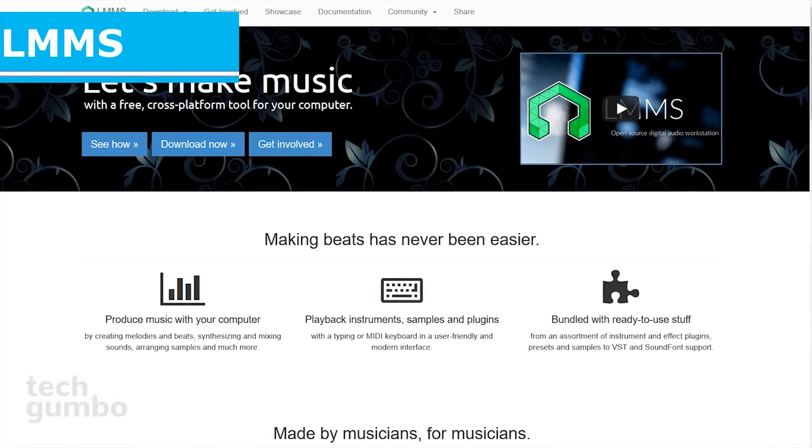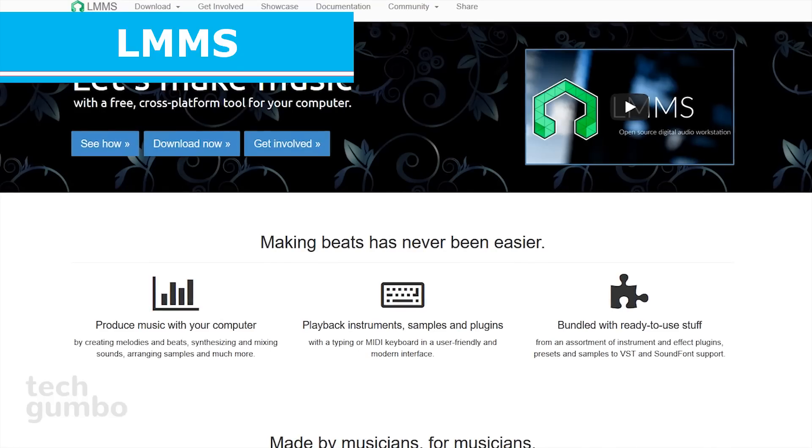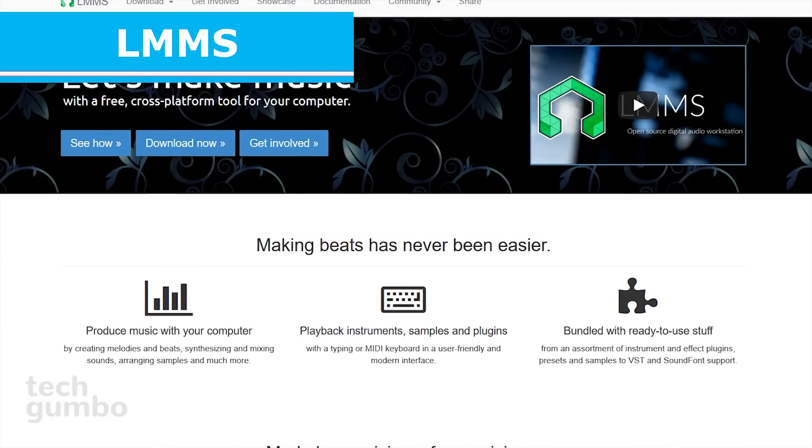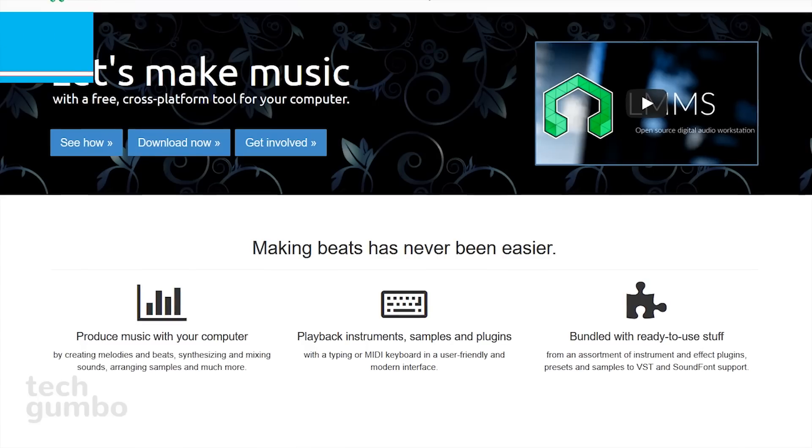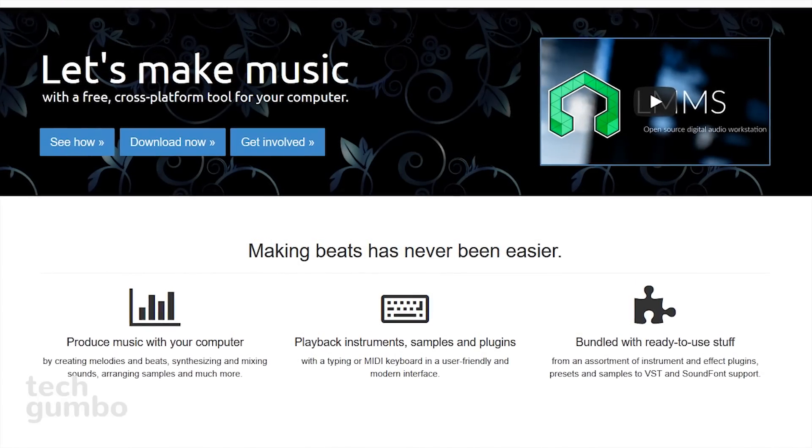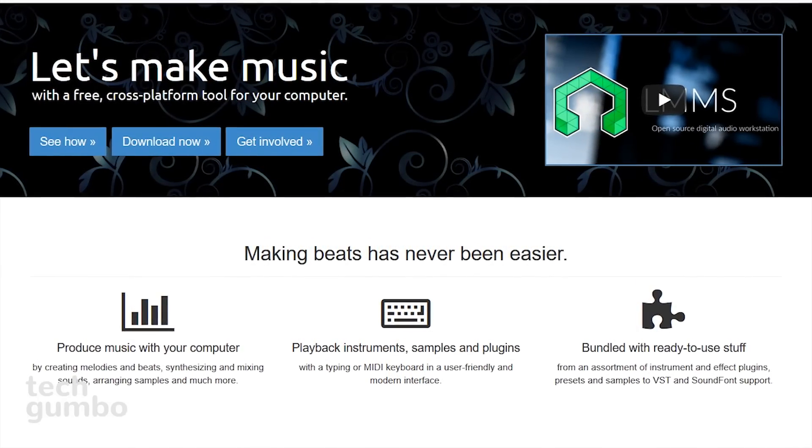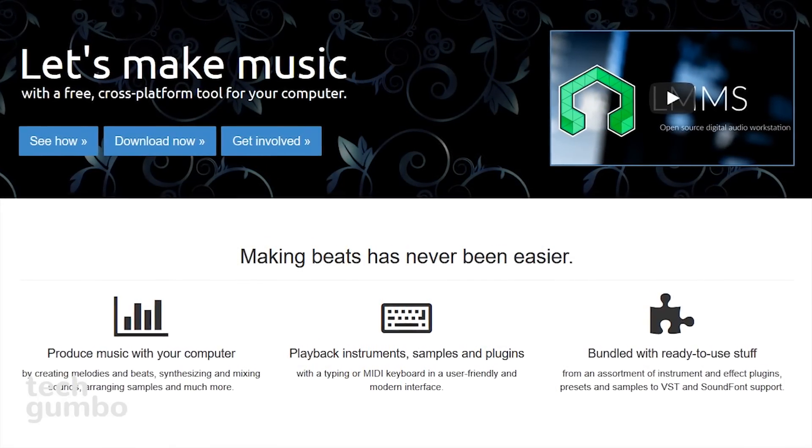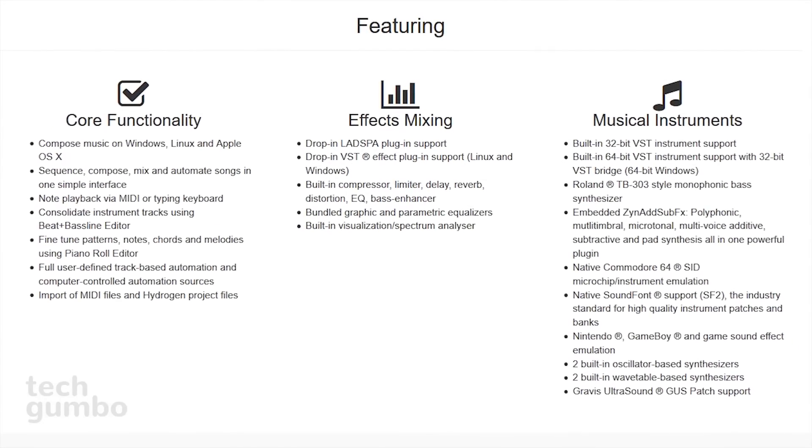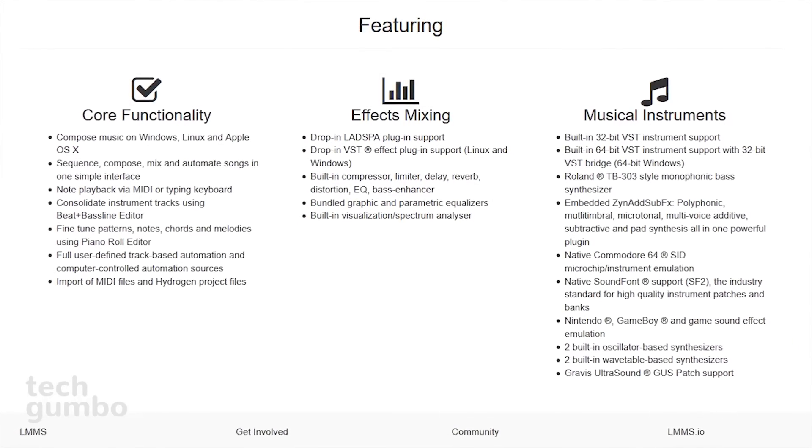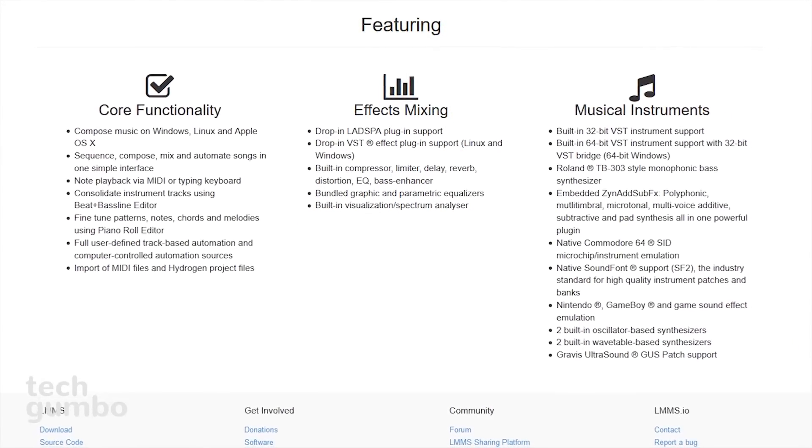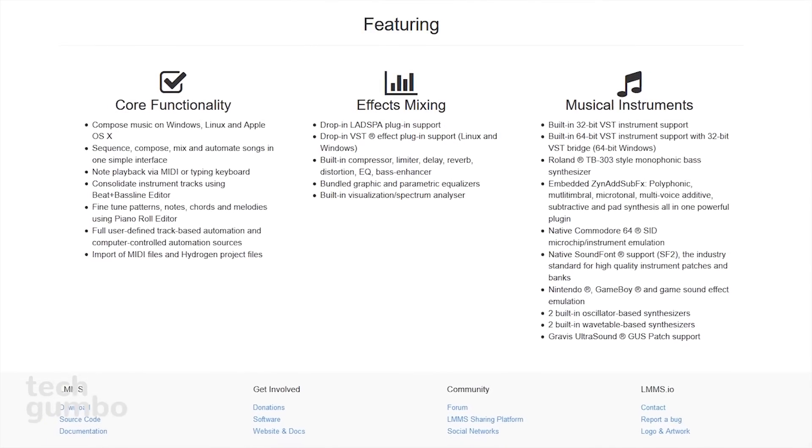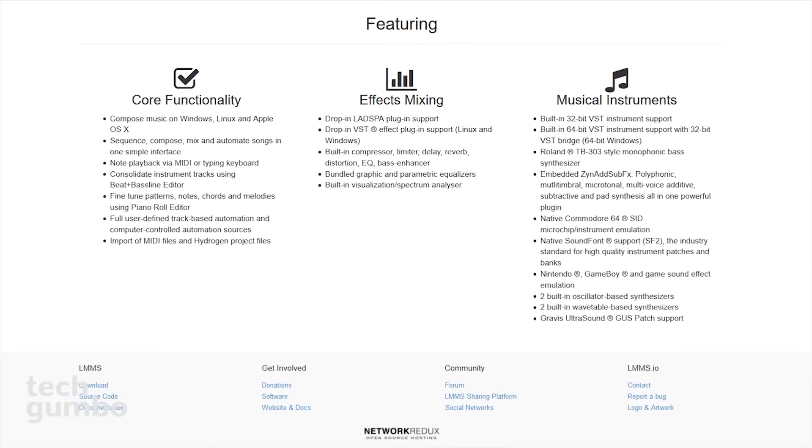This last one for you is LMMS. This one's not for everyone, it's made specifically for musicians. LMMS is a free and open source digital audio workstation for creating music. It comes bundled with an assortment of instrument and effect plugins. You can produce music by creating melodies and beats, synthesizing and mixing sounds, and so much more.